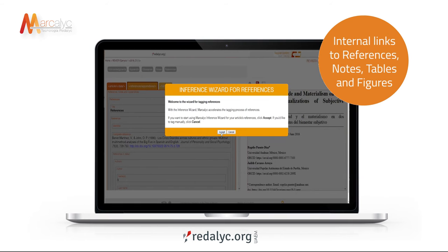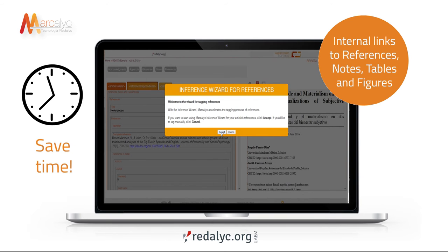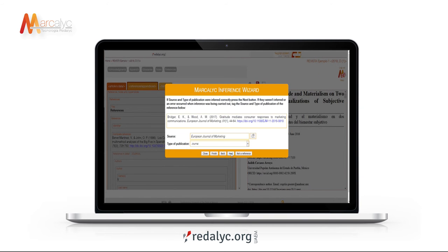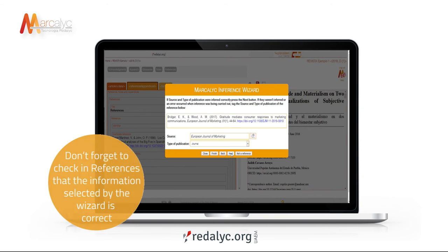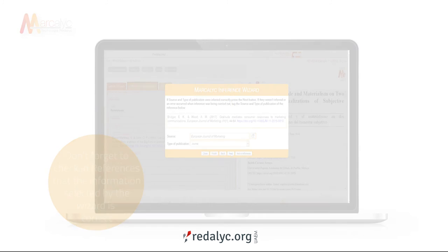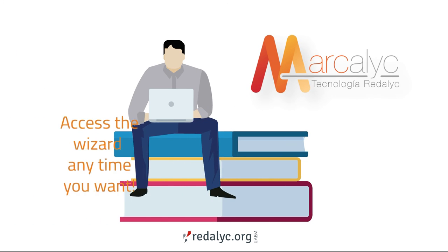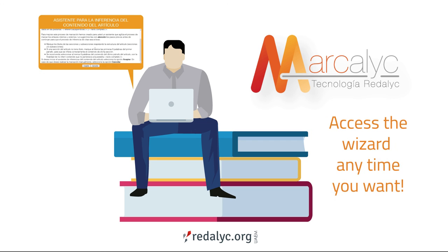You can create the internal links to references, notes, tables and figures to save time in the tagging process. Don't forget to check in References that the information selected by the wizard is correct. You can access the wizard anytime you want.